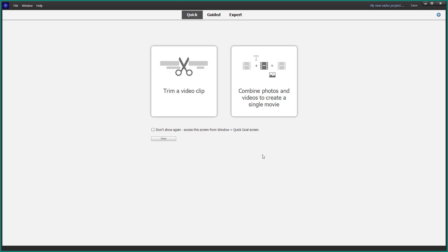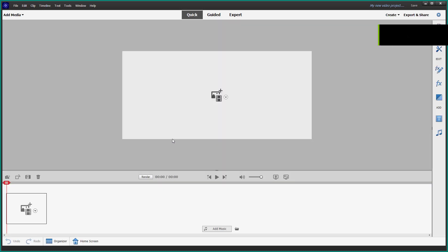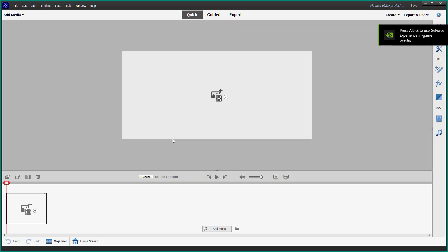You can see the quick goal screen right here, which allows you to trim video clips or combine photos and videos. You can simply choose don't show this again and close, because that's not what we're going to start with right now.